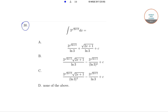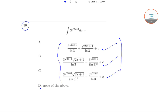In question number 30 we need to find the value of the integration of 3 to the power root over 2x plus 1, dx. The options are: Option A: 3^(√(2x+1)) / ln3 + √(2x+1) / ln3 + c. Option B: 3^(√(2x+1)) · √(2x+1) / ln3 minus 3 · 3^(√(2x+1)) / (ln3)² + c. Option C: 3^(√(2x+1)) · √(2x+1) / (ln3)² minus 3^(√(2x+1)) / ln3 + c. And the fourth option is none of the above.